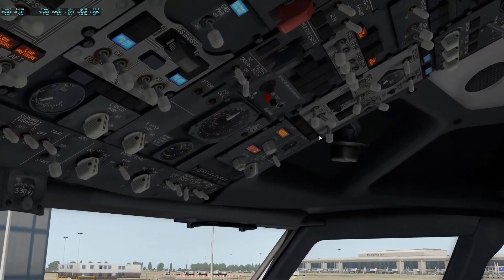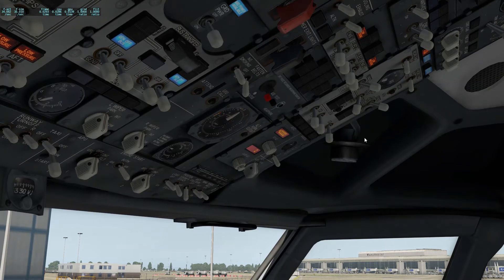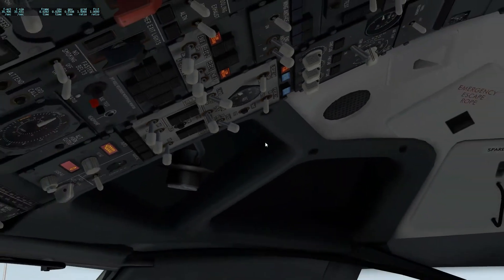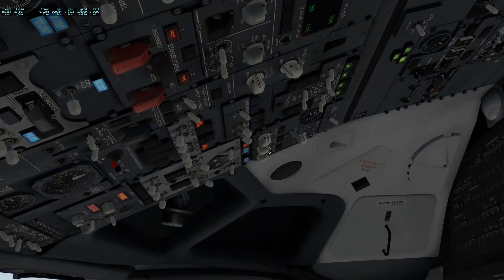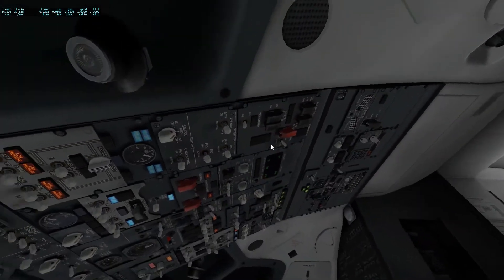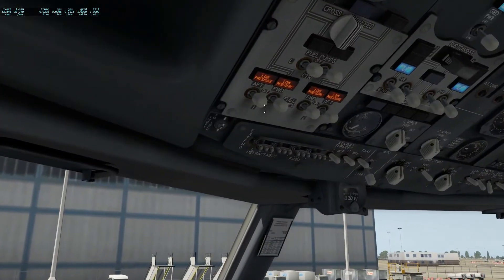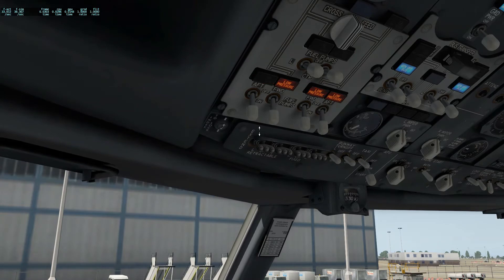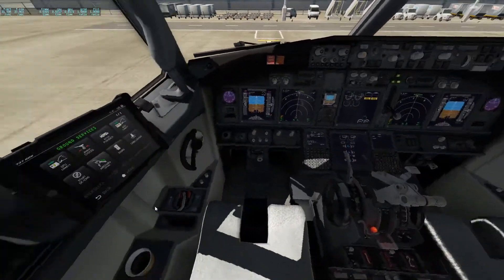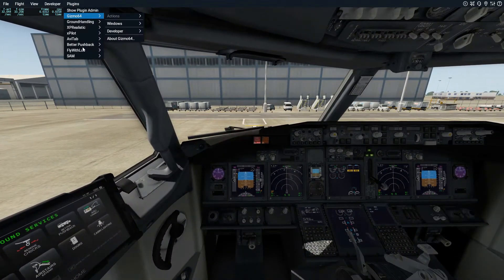Switch on the yaw damper — that'll be a whole other video to explain. Now I want to turn the APU bleed on to start the engines in a bit, then put packs to auto. Let's put the air conditioner on cold — that'll also help with pressurization. Now you want to put all your respective fuel pumps on. I've got the main tanks on because only the main tanks have fuel in them.